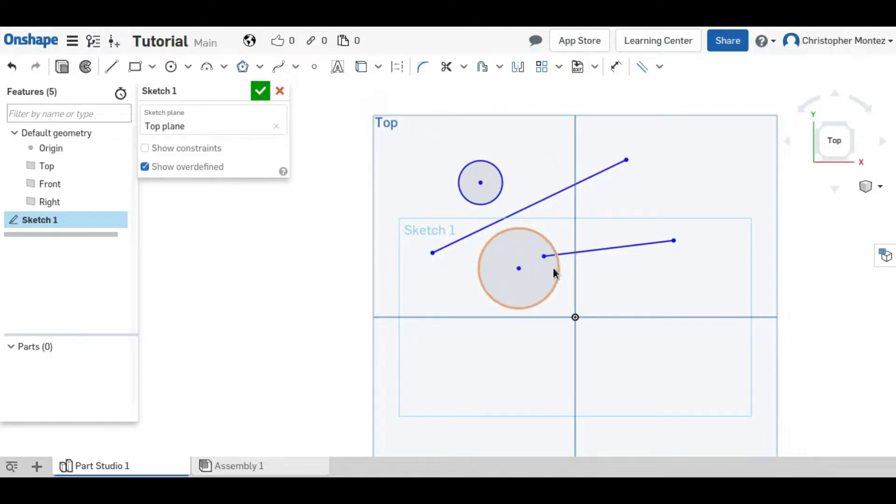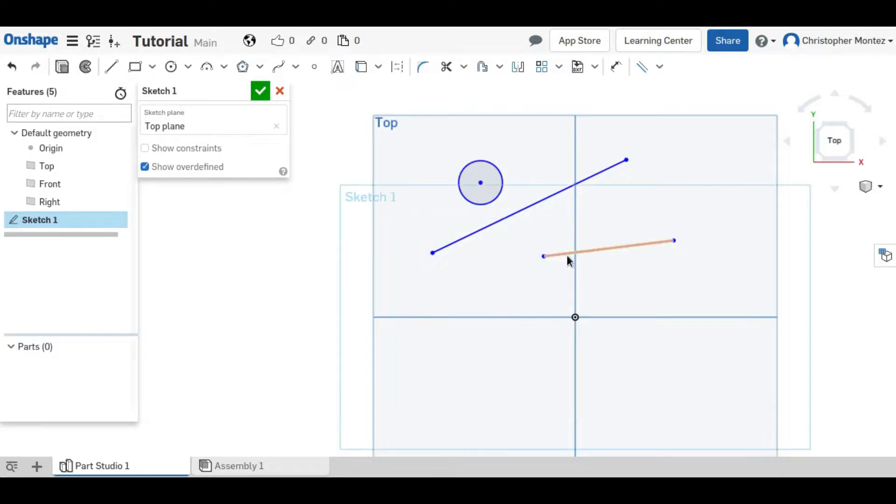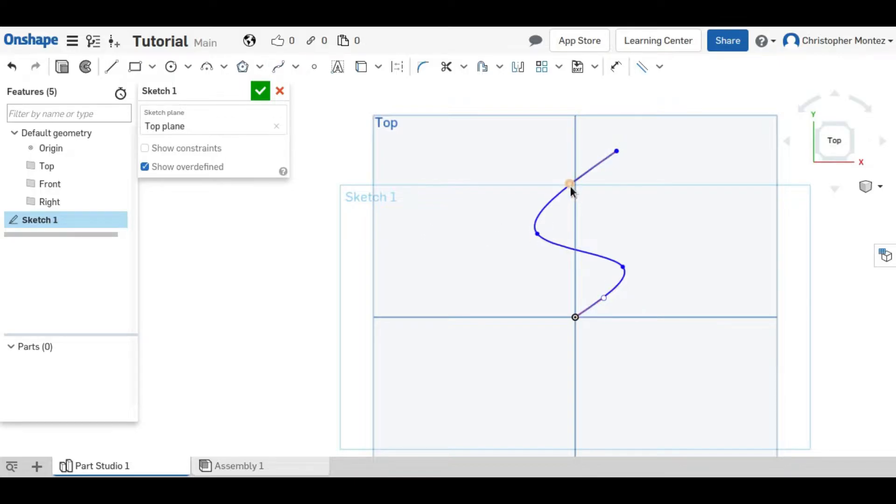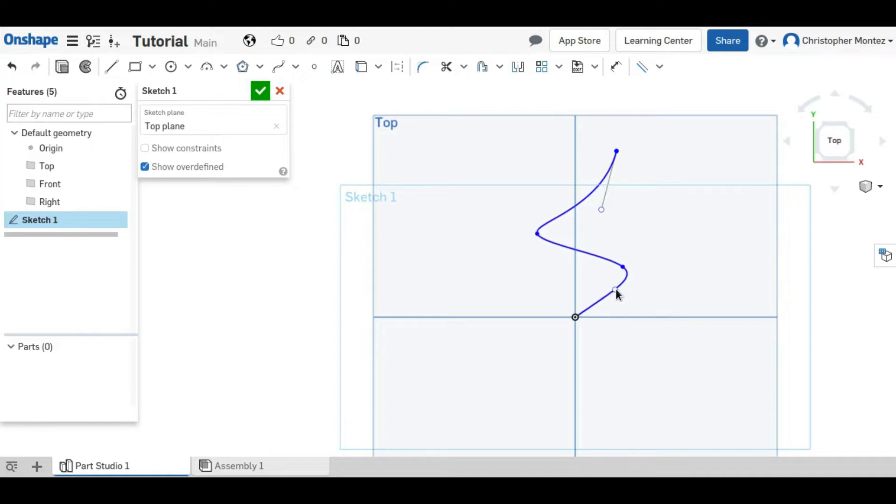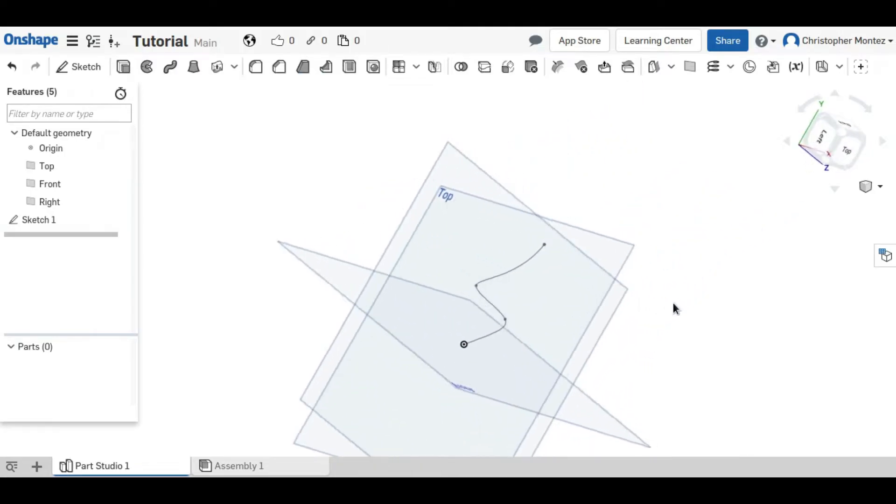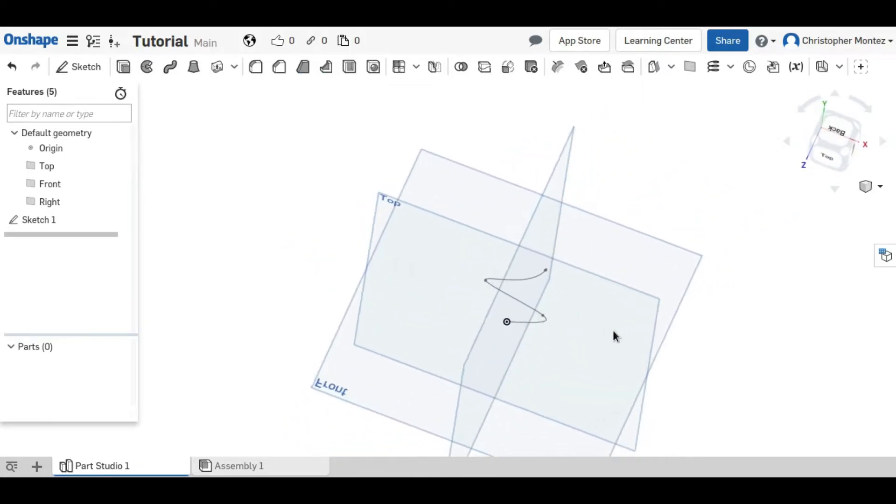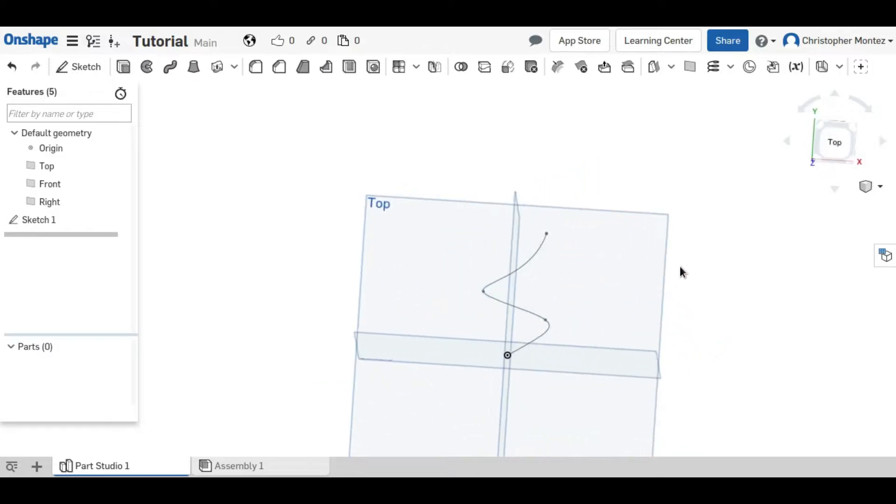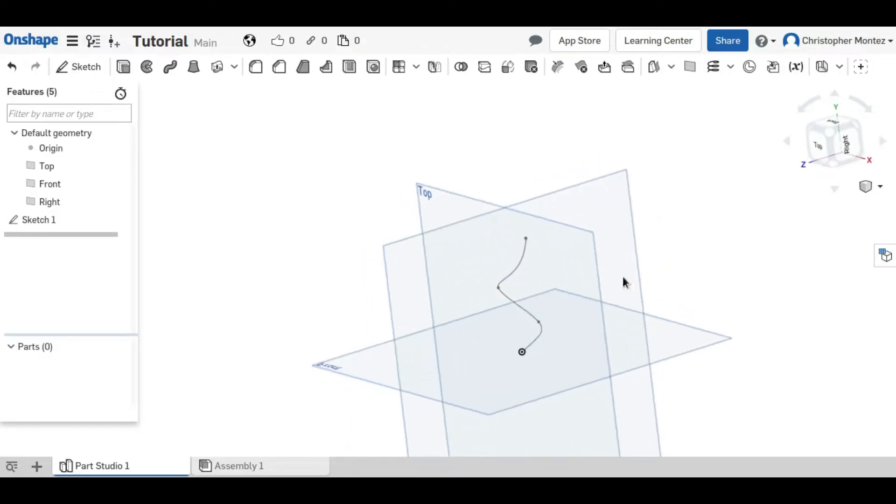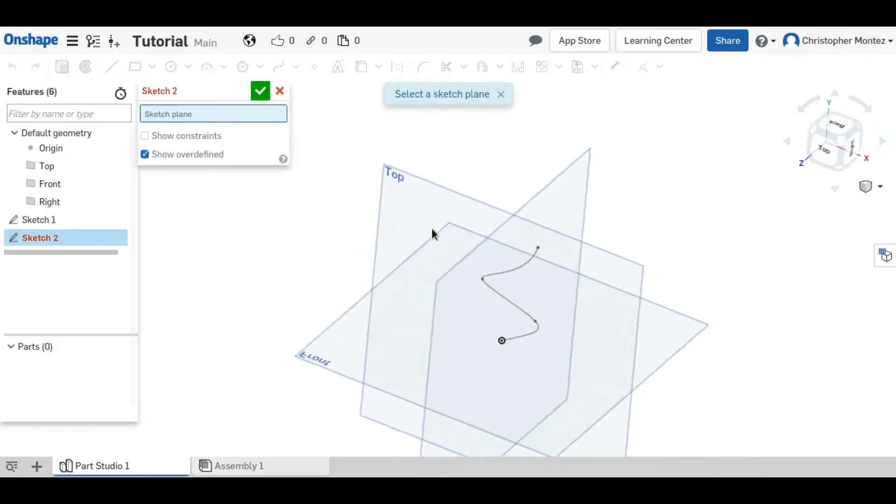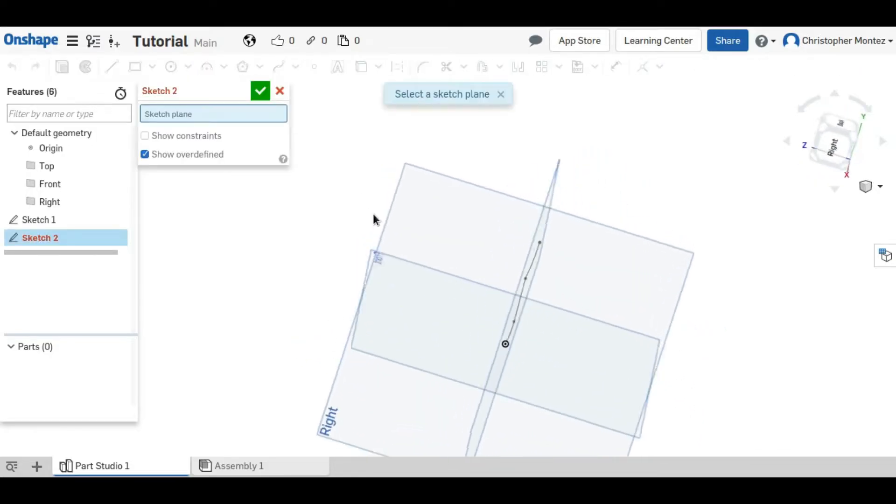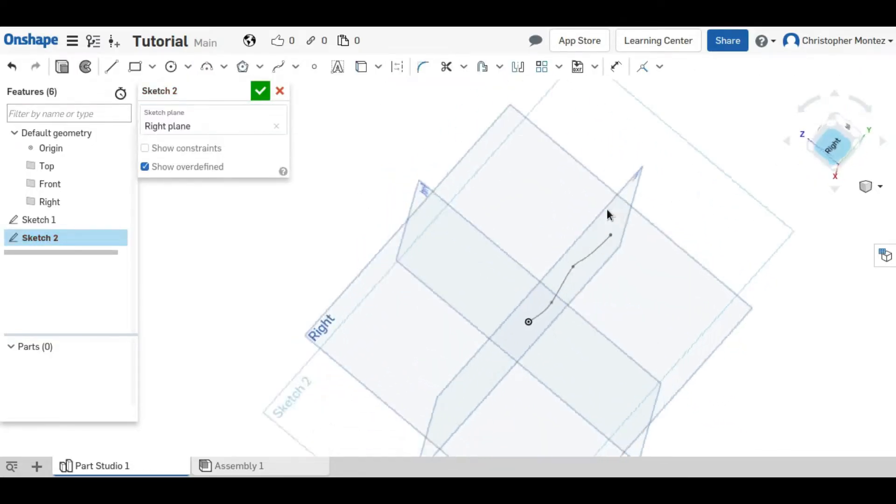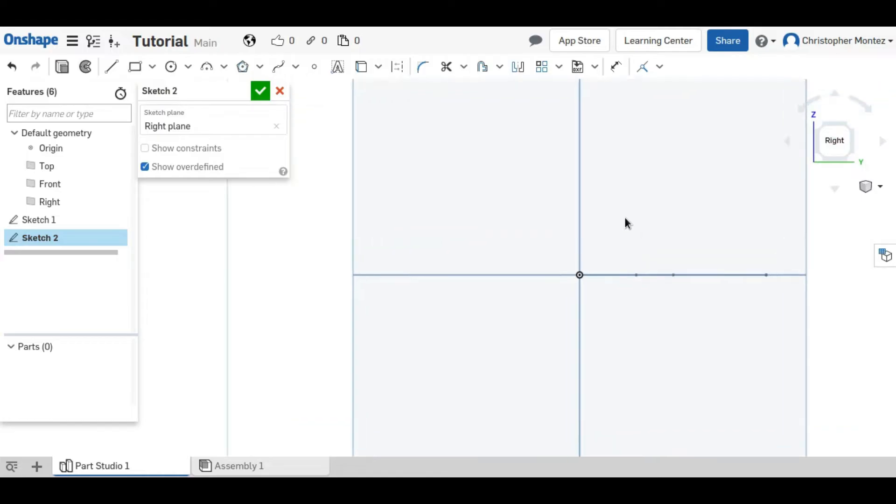So now we will go back to the pierce constraint. For that, I will create a spline which is just like a curvy line. And you can adjust these to change the shape of it. But that's not really important right now. So to use the pierce constraint we have to now make a second sketch in a different plane. So I will choose the right plane right here. And now just draw a line.